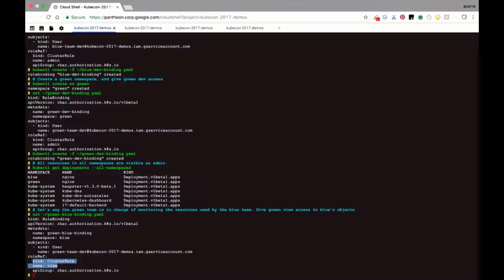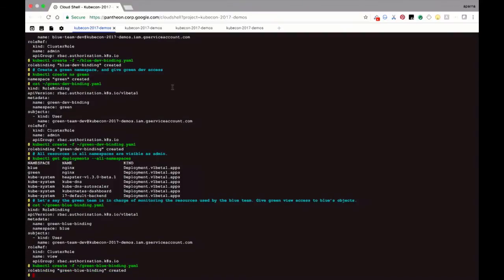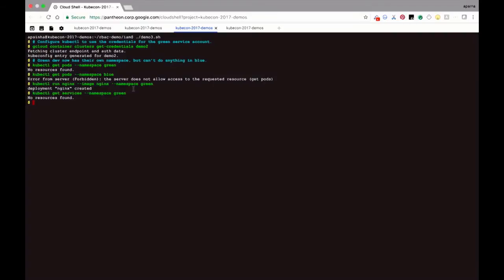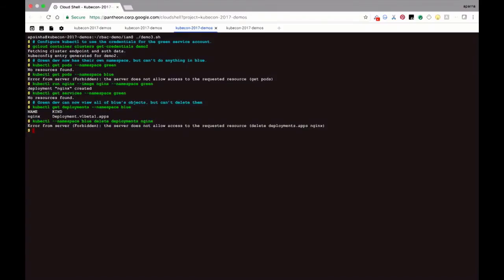Here's the role binding: namespace blue, I want view permissions for the green team developer to the blue namespace. There are many permutations you can do — this is just what we want to demo. Let's create this binding. Now the green user can get deployments in the blue namespace — she or he can see those. Let's try to delete something in the blue namespace. As expected, we don't have write permissions — cannot delete anything. This is exactly what we wanted to show. That concludes the RBAC demo.